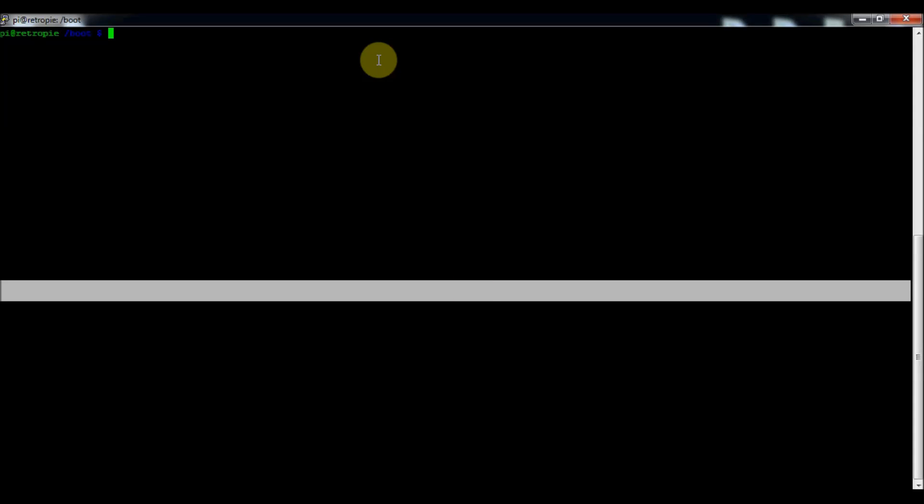All right, so the configuration file that you're going to need for this is sudo nano /boot/config.txt.